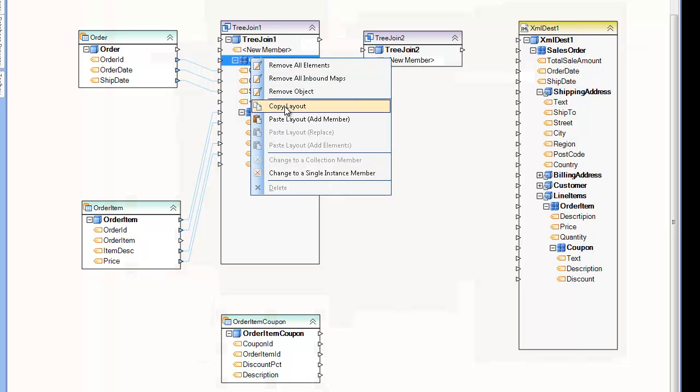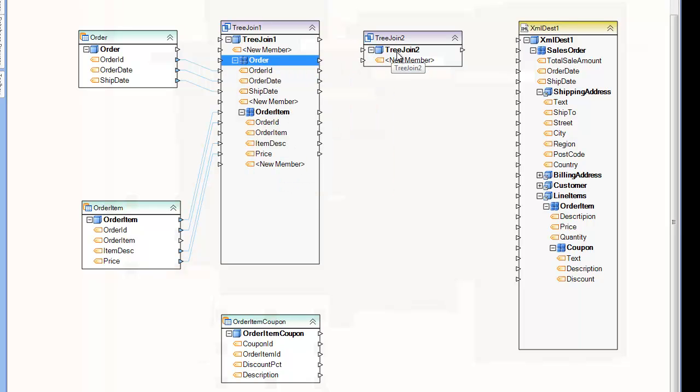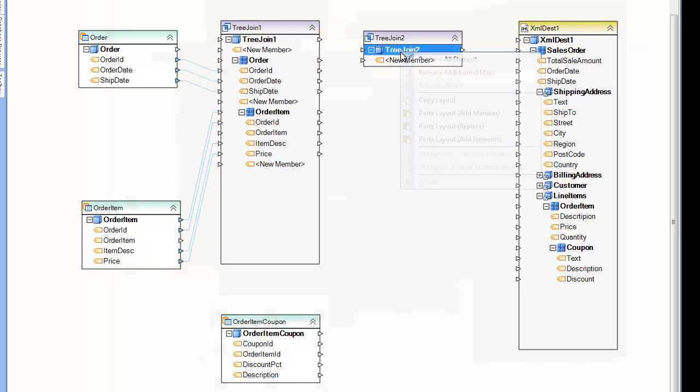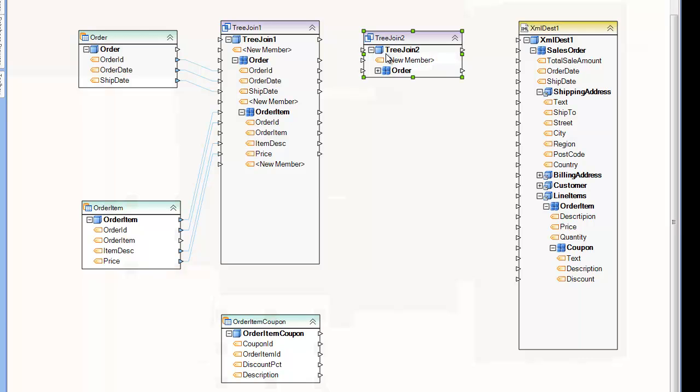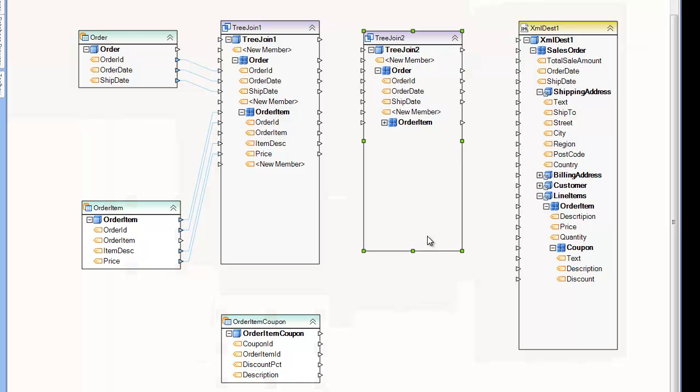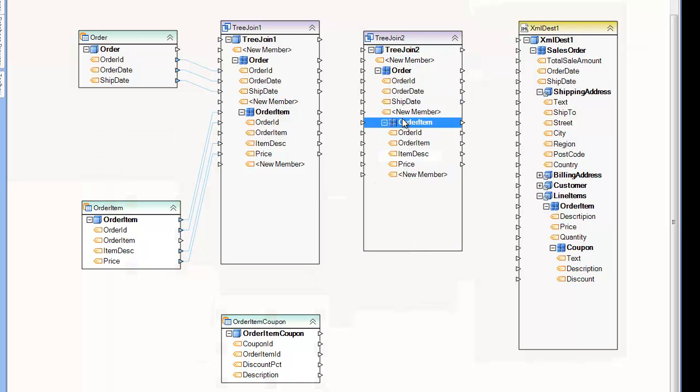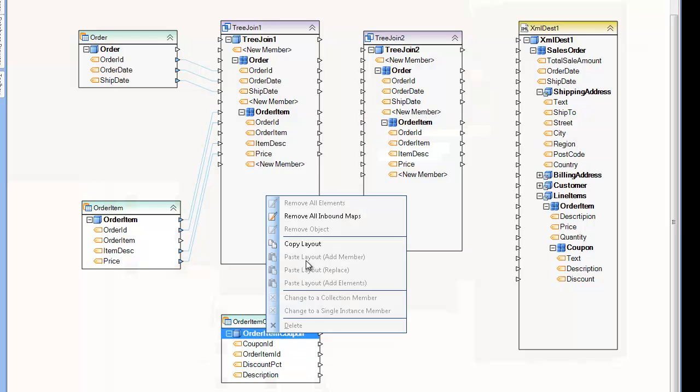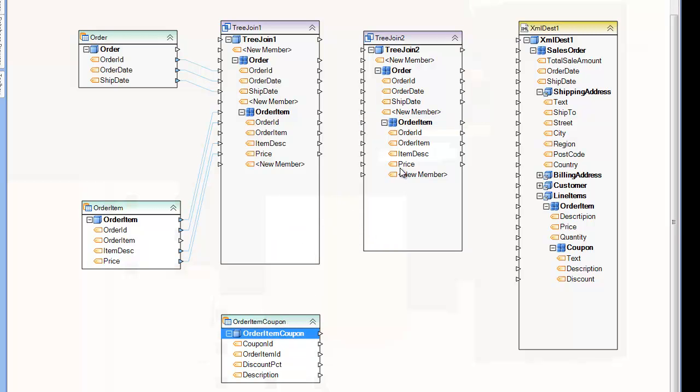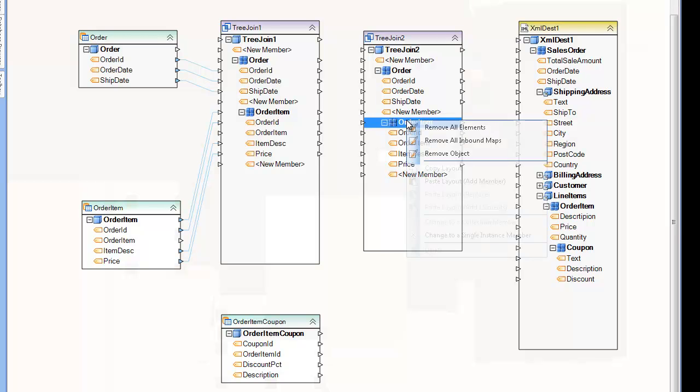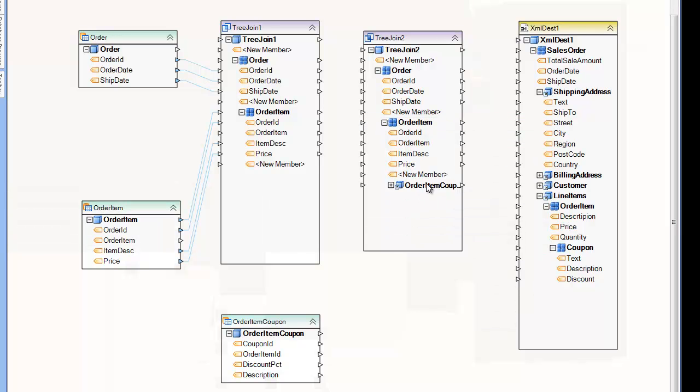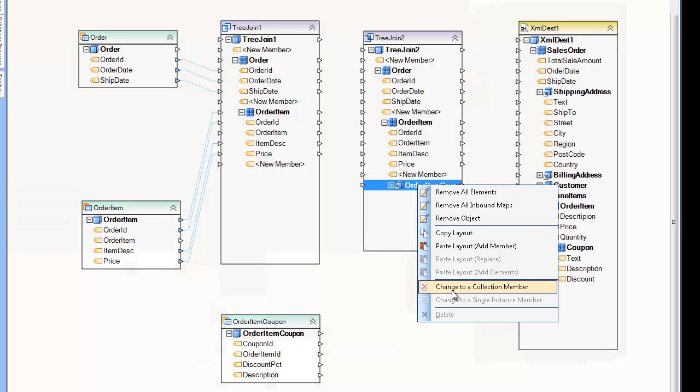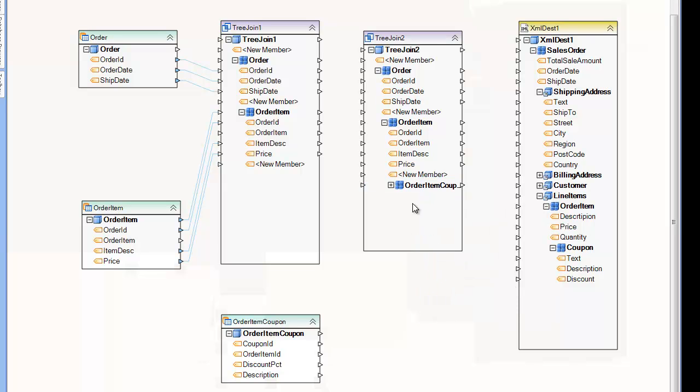So what I want to do is take the layout from the previous tree join, select copy layout, and then paste it and say add member at the top. This will give me the entire contents of the previous tree. And now I want to take the child collection of order item, in this case order item coupon, and join that and add this to the layout as well. So I'm going to paste it at the level that I want to insert it at. In this case, I'm going to select the order item level, say paste, add member. And I want to change this to a collection because it's not a reference. There's a many to one relationship here. So here you see the icon changes as well.